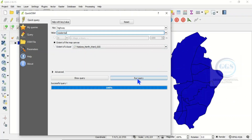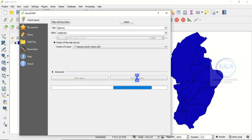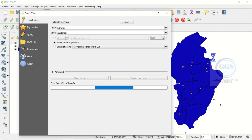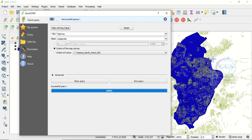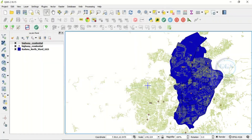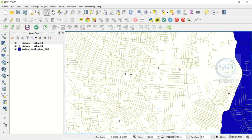Choosing extent of the map canvas means it will download the road network for the full extent currently shown on screen, which may be more than just your study area. Click Run Query. In a few seconds it will download the road network. The query is now done — you can see the success message. Close this dialog and you can see the road network within the extent we selected.